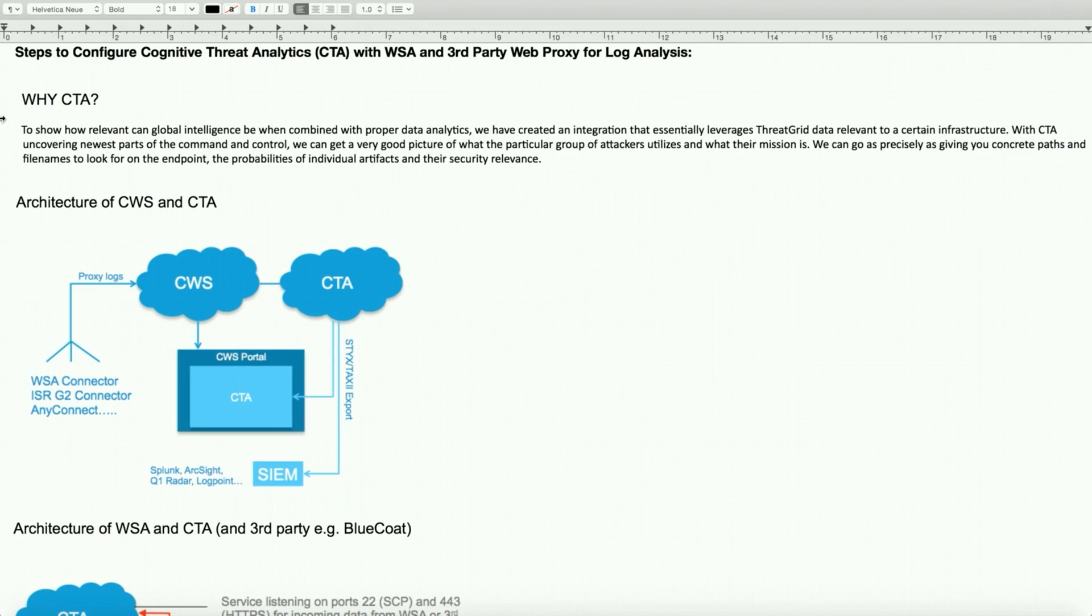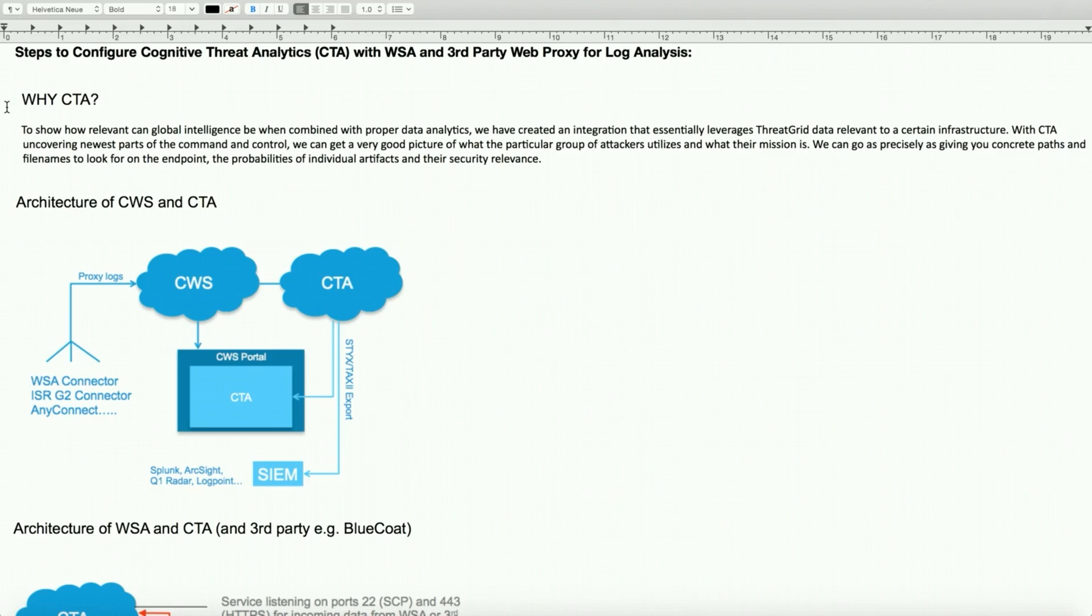So why CTA? In today's world there is a lot of malware and threats on web access that we would like to save our environment from. Essentially CTA combines proper data analytics and integration which leverages threat grid, the current relevant data in the infrastructure being deployed for advanced malware protection. With CTA you can uncover the newest command and control, and it gives you as the administrator a good picture of what particular groups or attackers are utilized and what they are after.